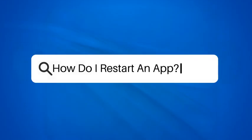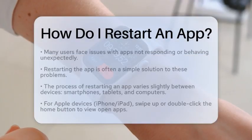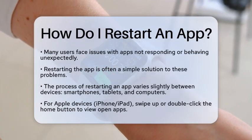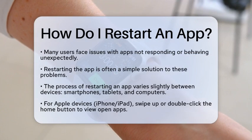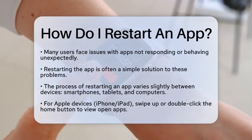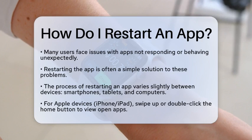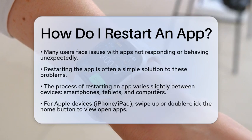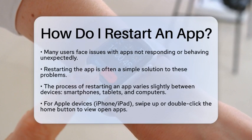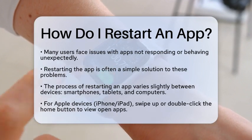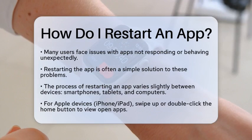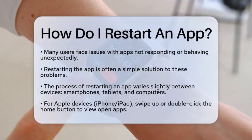How do I restart an app? Have you ever found yourself frustrated when an application on your device stops responding or behaves unexpectedly? You are not alone. Many users encounter this issue, and the good news is that restarting the application is often a simple solution. In this guide, we will walk through the steps to effectively restart an app, ensuring you can get back to using it smoothly.